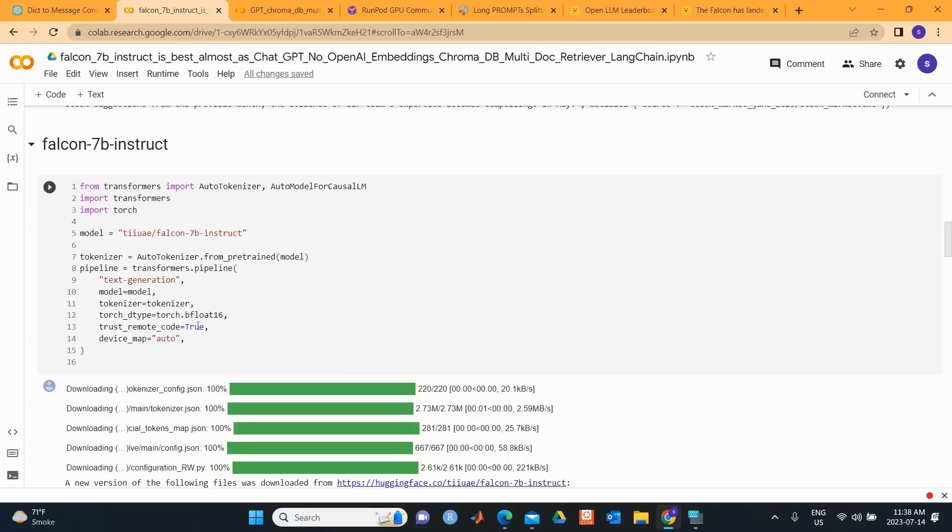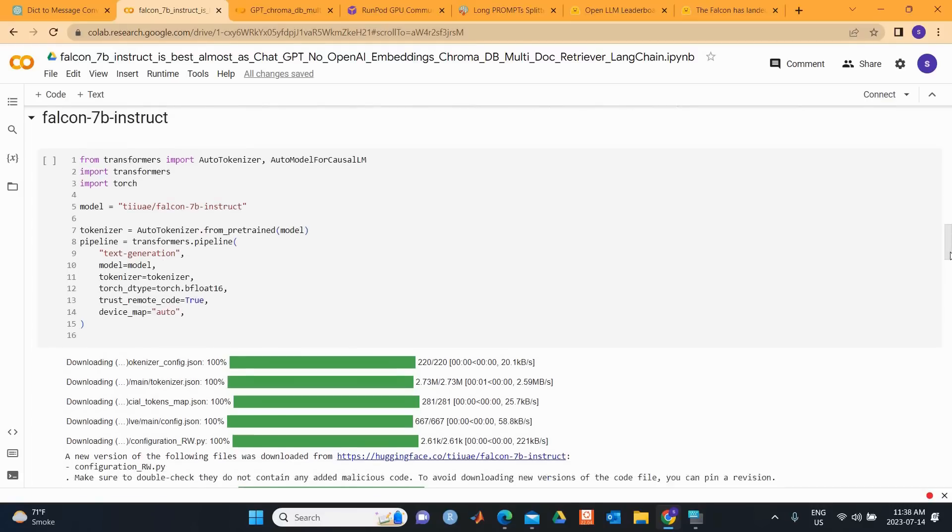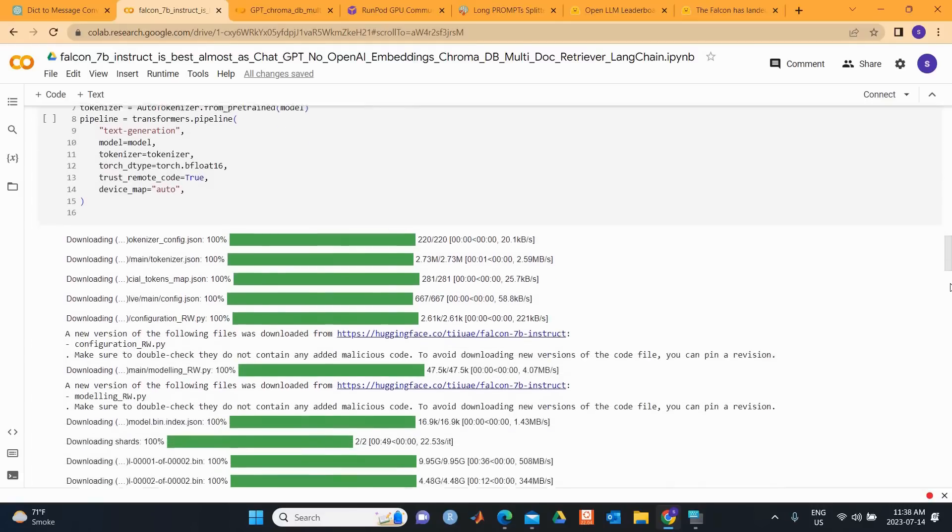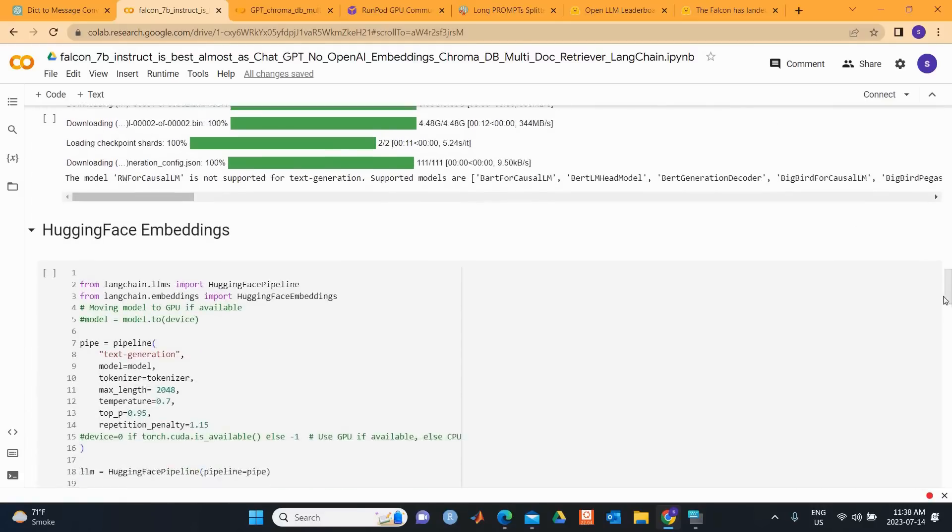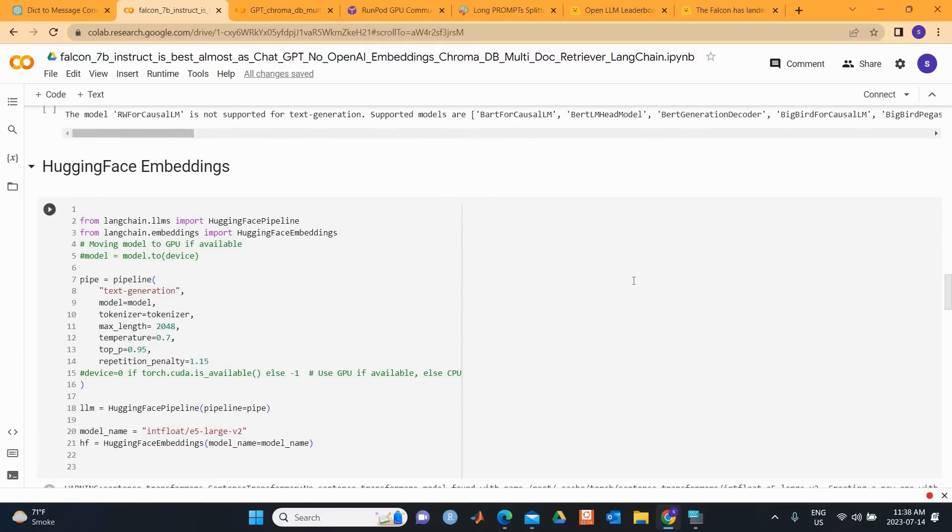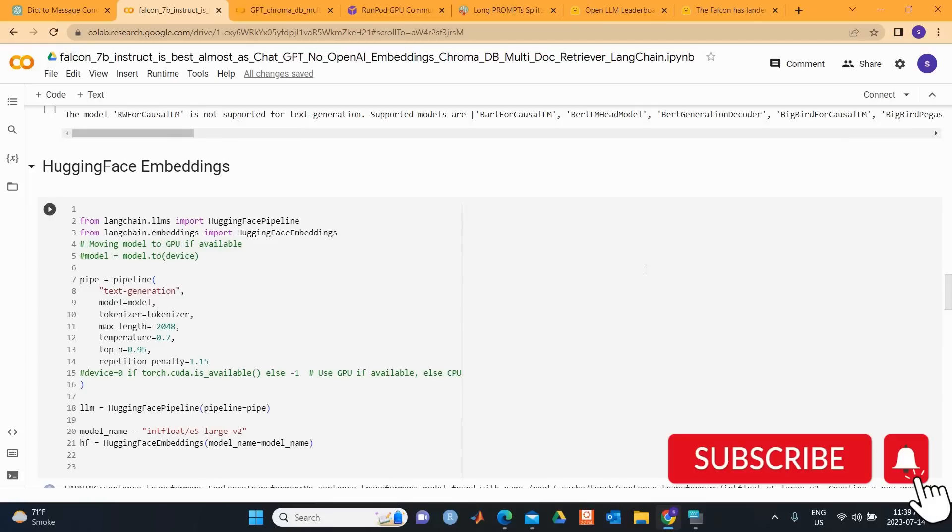And then we need to make trust_remote_code true. This is because the model uses a new architecture that is not in transformers yet. Then this is followed by setting up a text generation pipeline that integrates the pre-trained model and tokenizer.